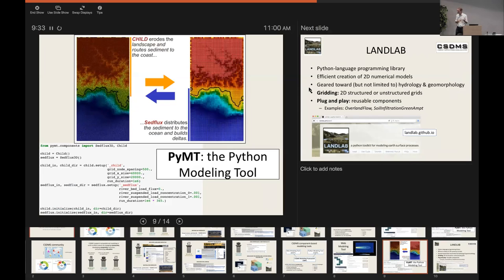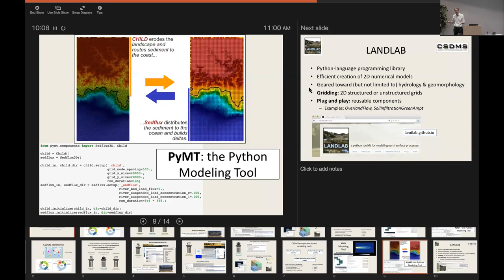The advantages of this programmatic environment are: first, you have all the capabilities of Python at your fingertips for post-processing, plotting, and statistical analysis without dealing with file I/O. Second, once a model is wrapped it has a standard interface — the same function calls drive every model, reducing the learning curve. Third, coupling models together becomes a matter of writing a short Python script in which you call each model in turn and exchange their data.